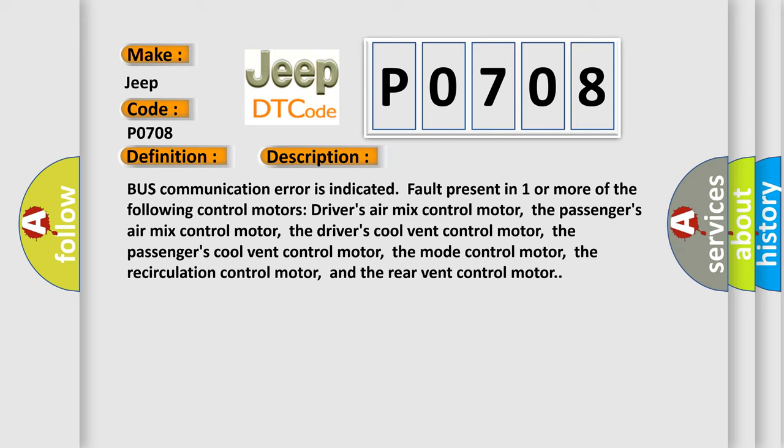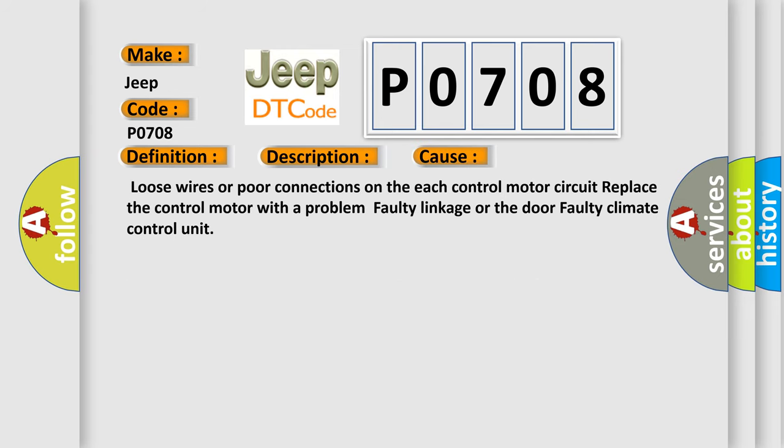This diagnostic error occurs most often in these cases: loose wires or poor connections on the control motor circuit, replace the control motor with a problem, faulty linkage or door, or faulty climate control unit.